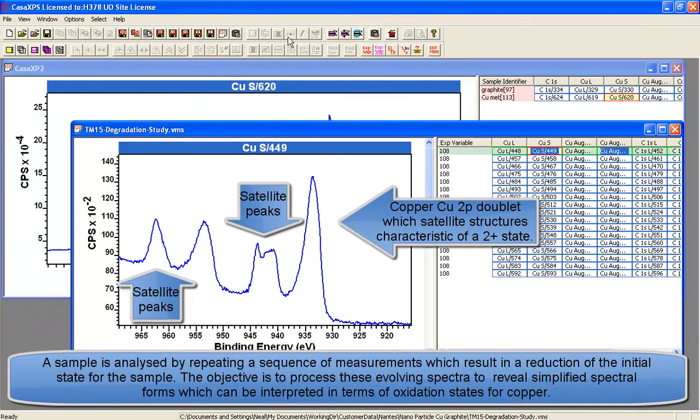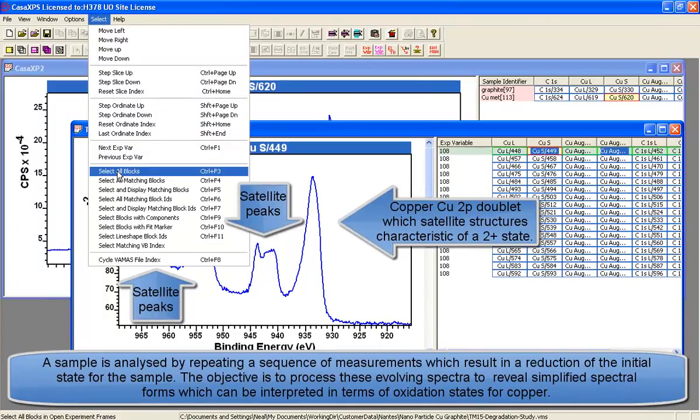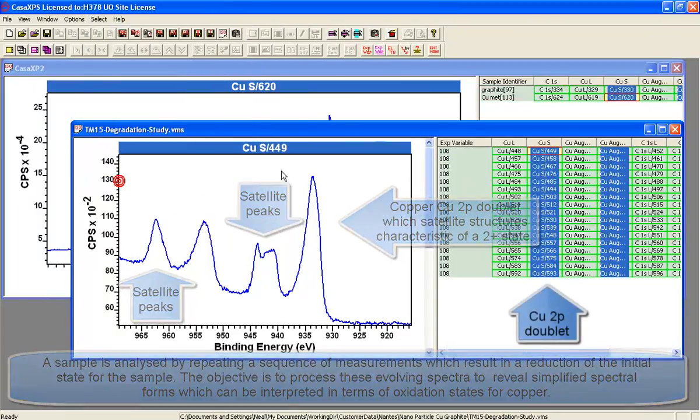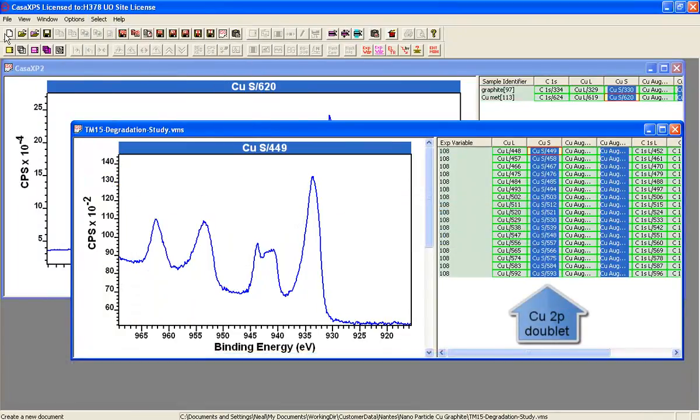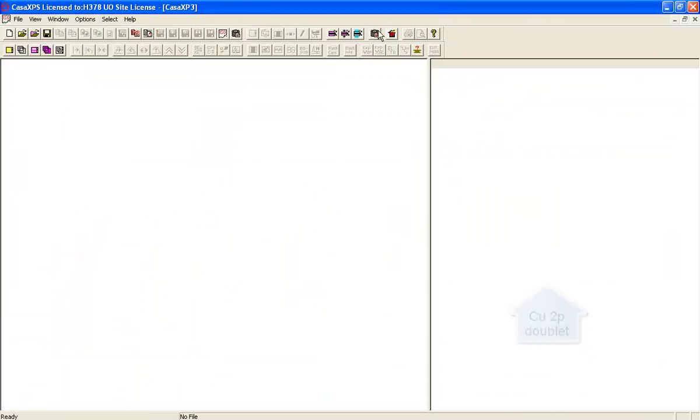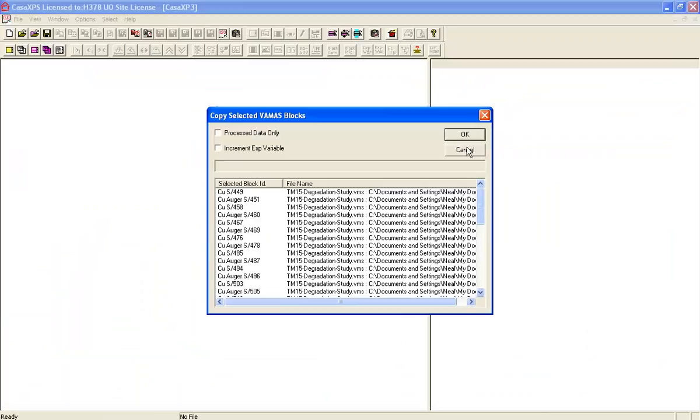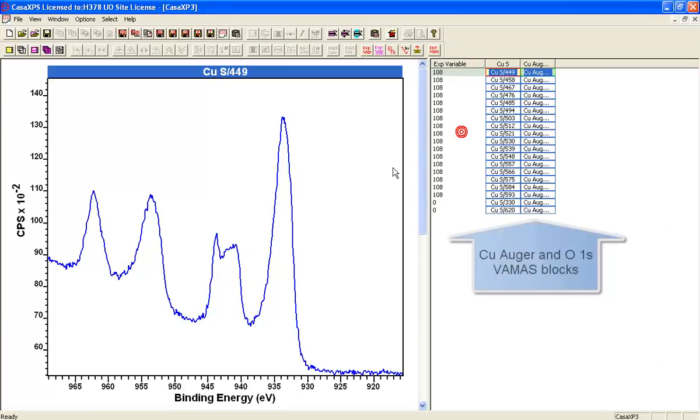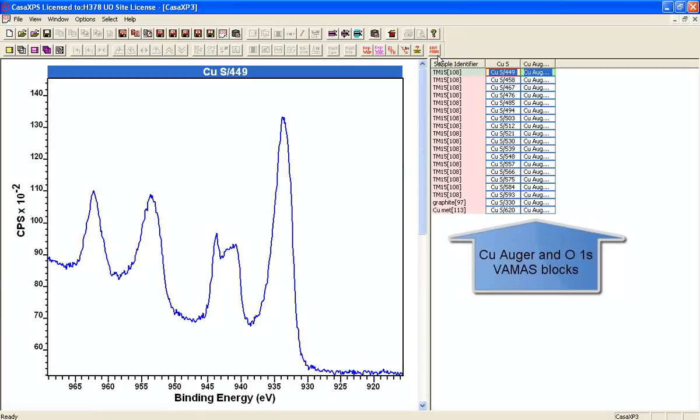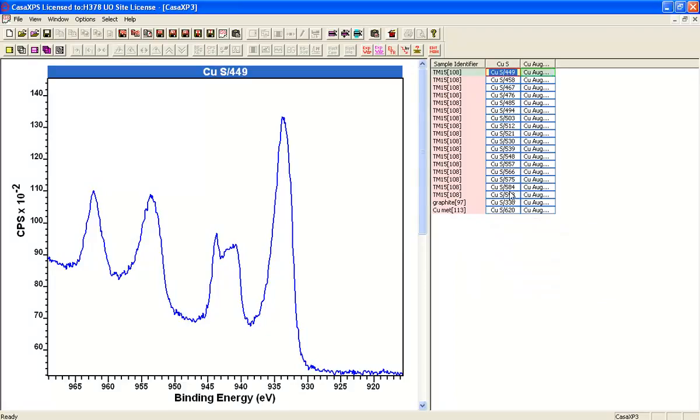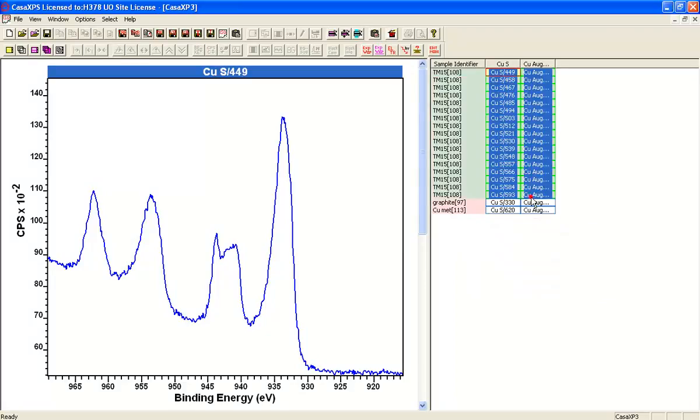In this experiment, the same sample has been measured multiple times. The idea is by measuring multiple times, we can see the data evolve as the x-rays and the measurement process causes a reduction of copper 2 plus oxide.